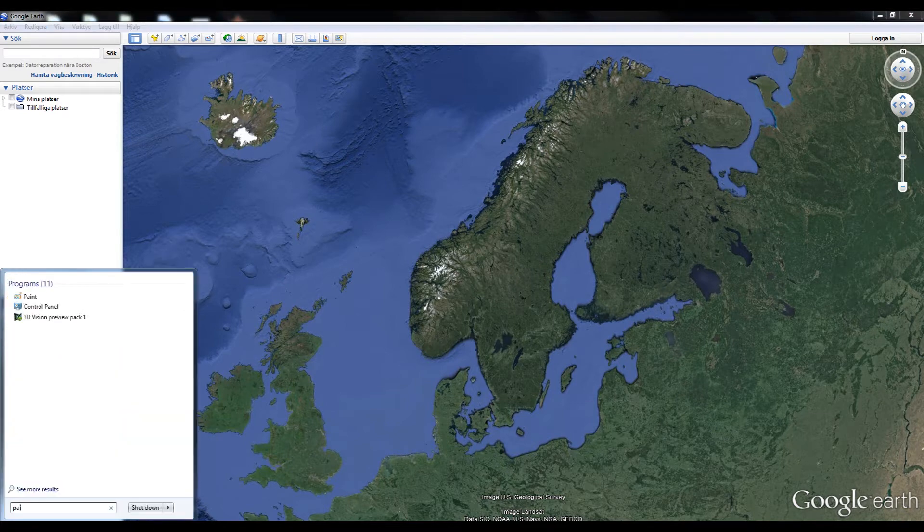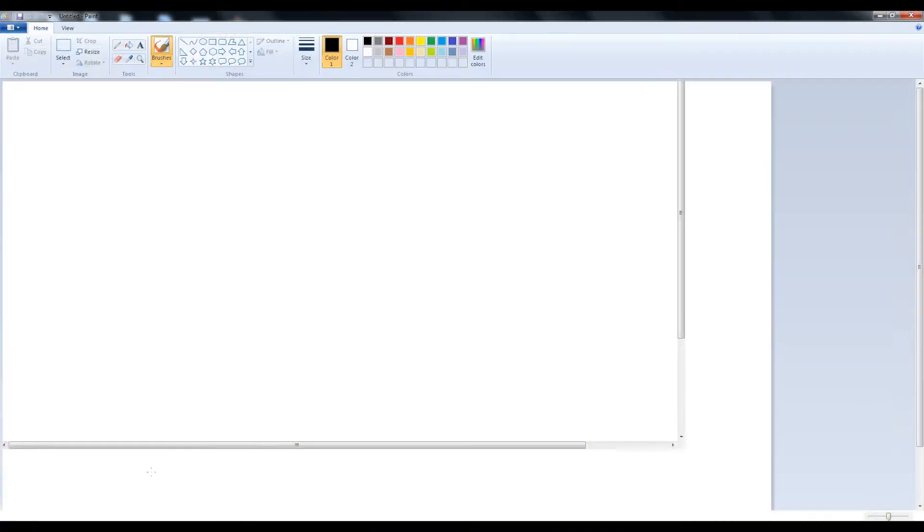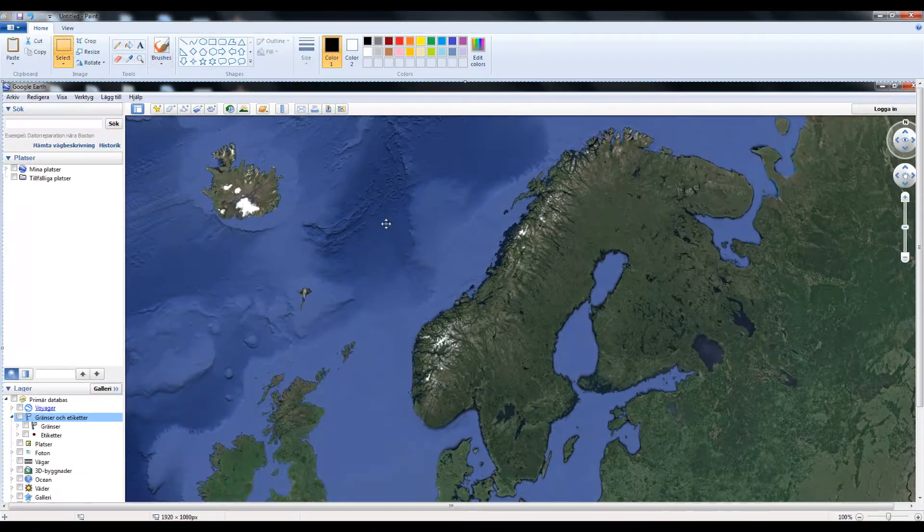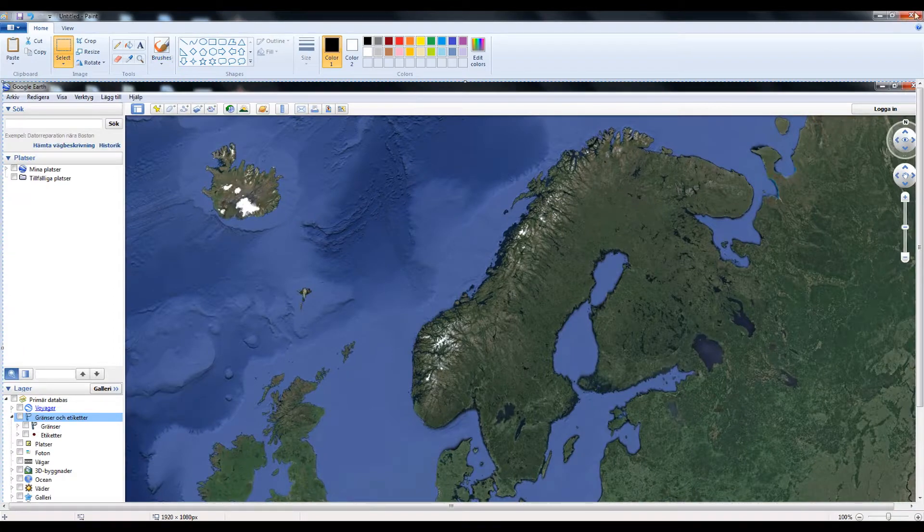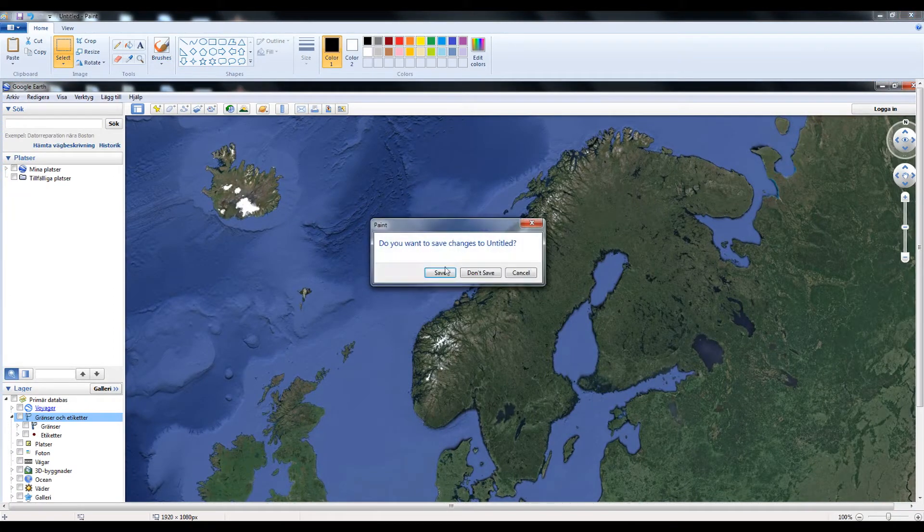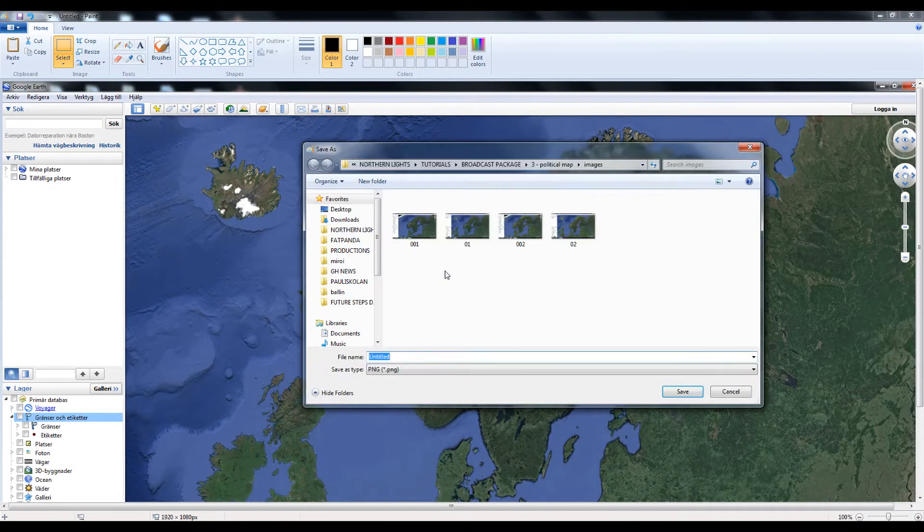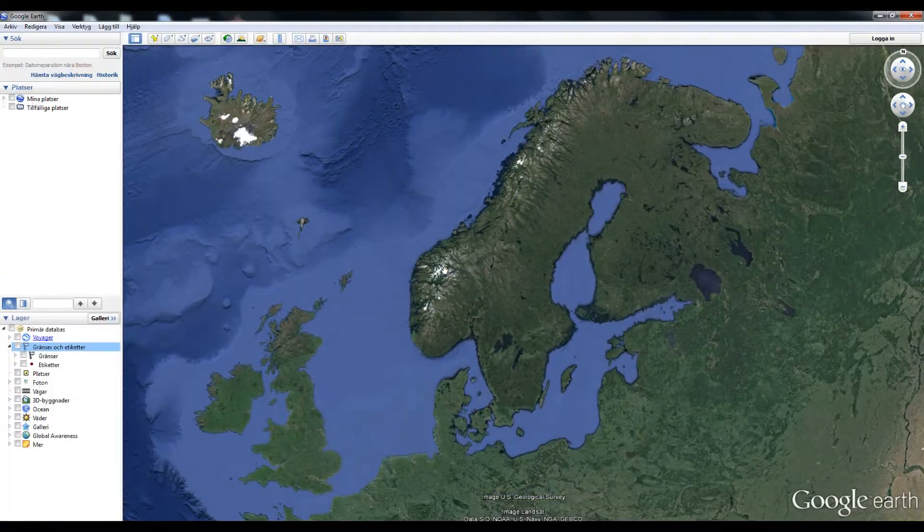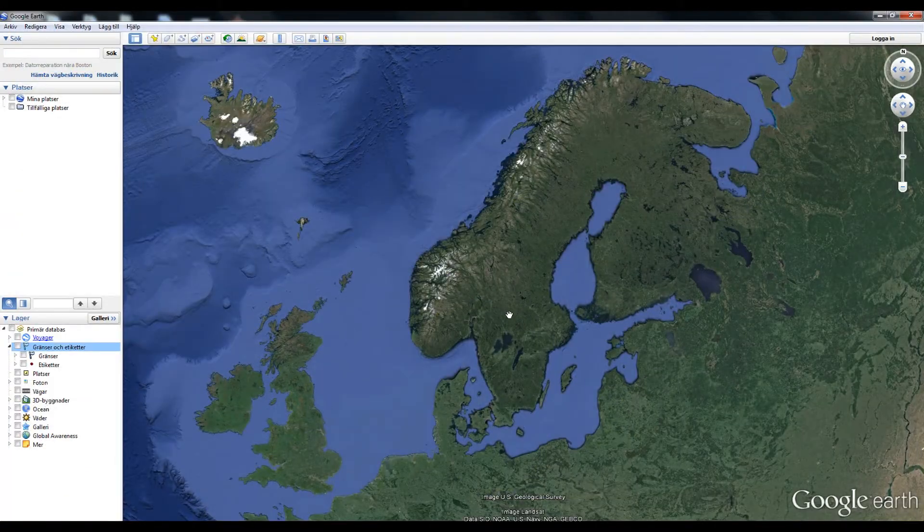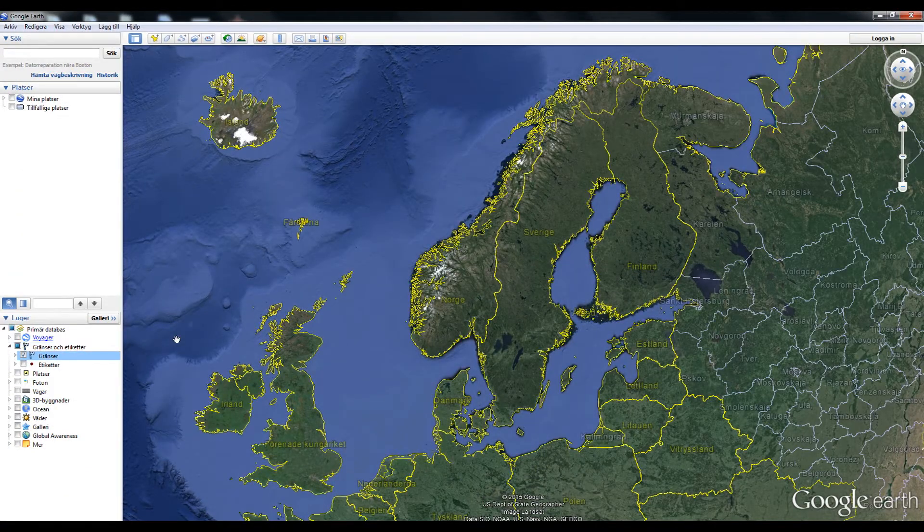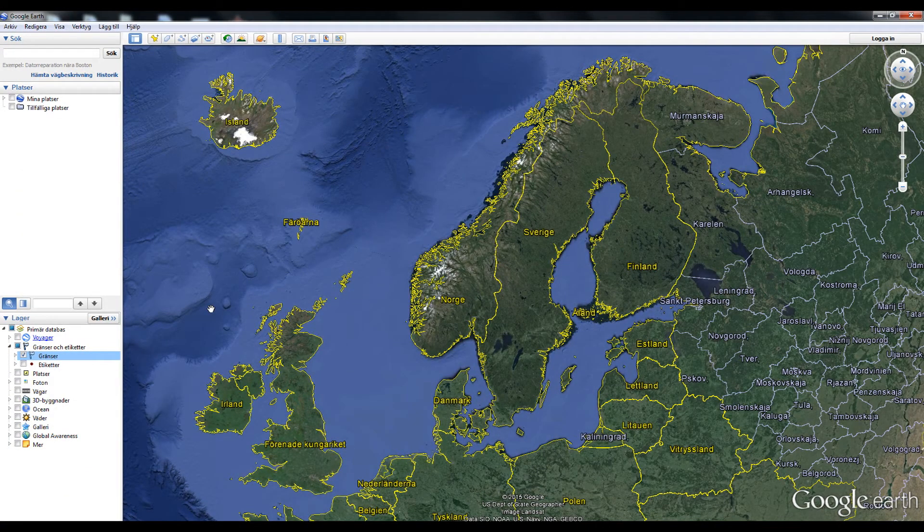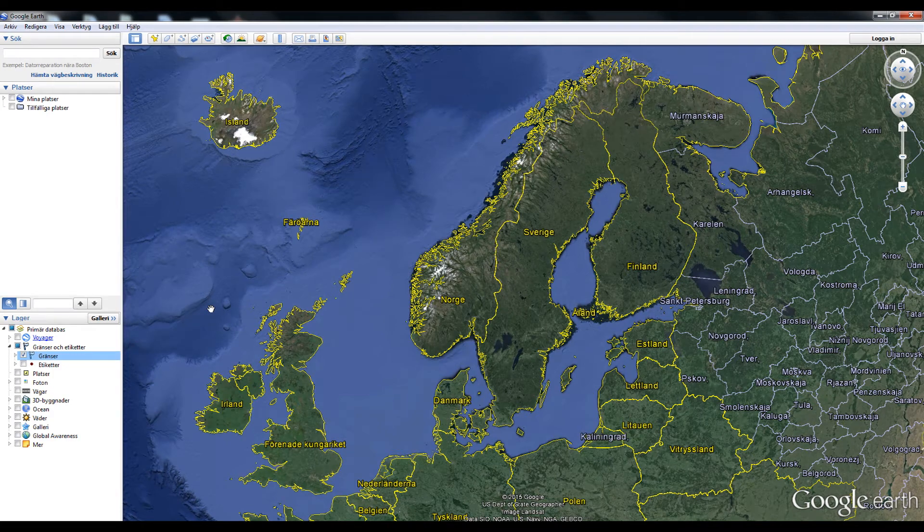Paste it on paint and it's very important that you don't resize the picture. Now back to Google Earth. Without moving the map, enable the border of the country and take another screenshot.